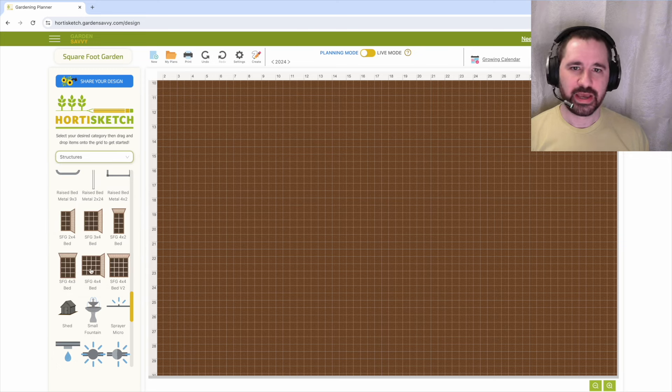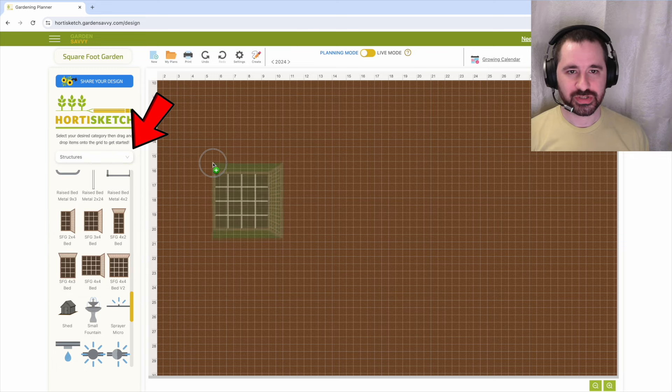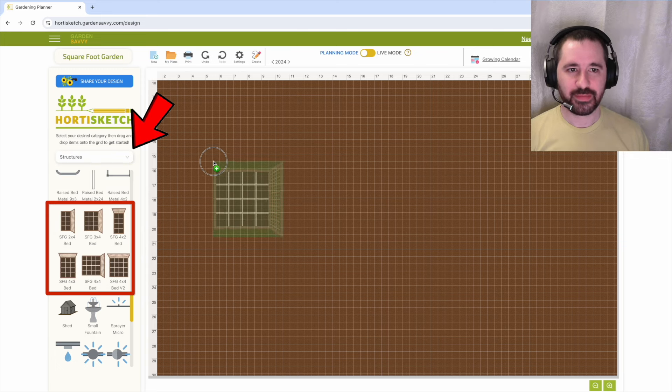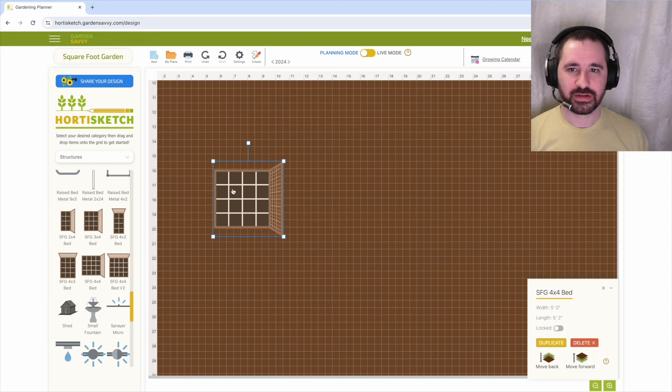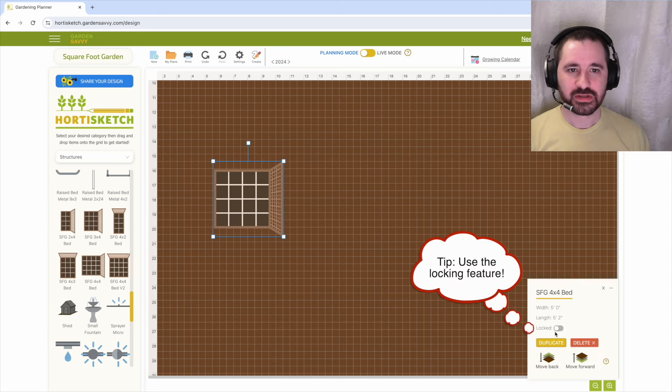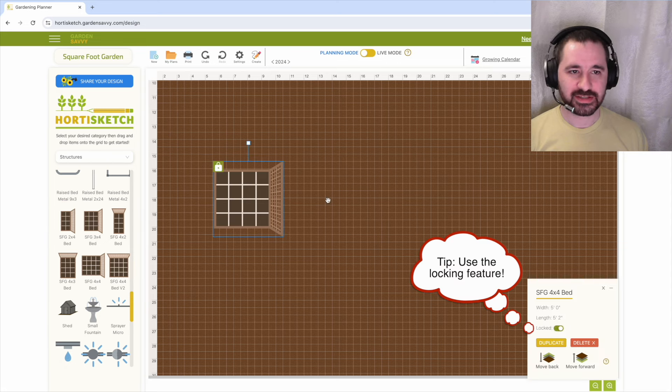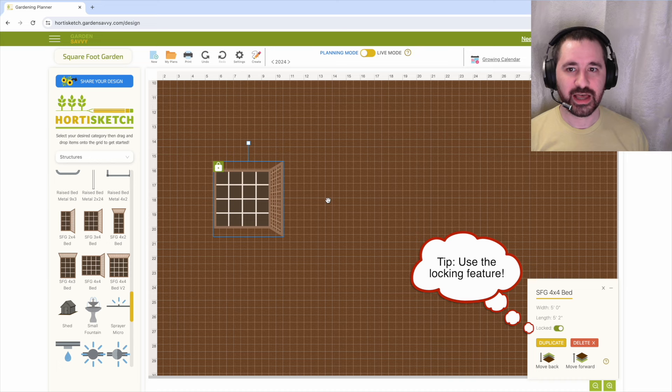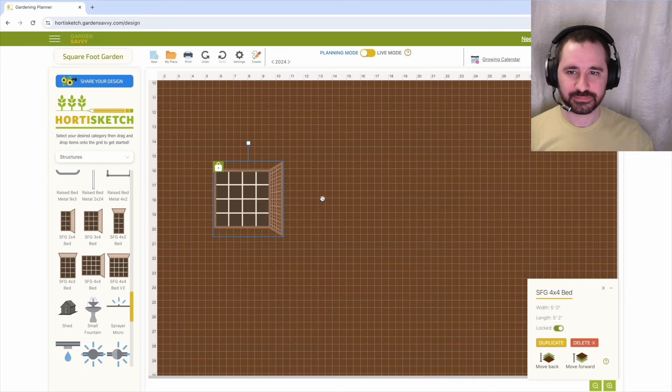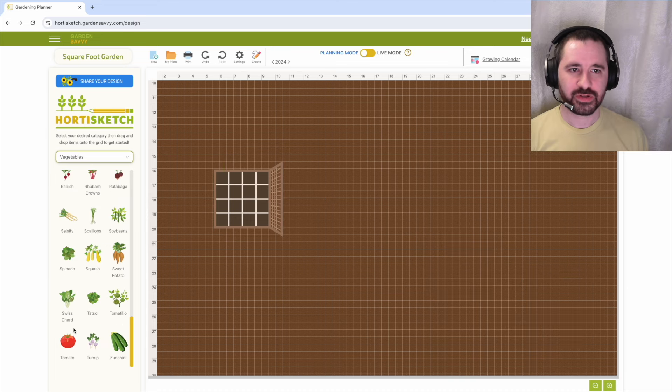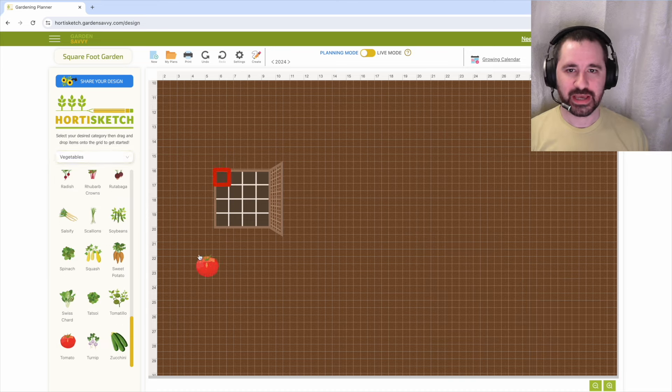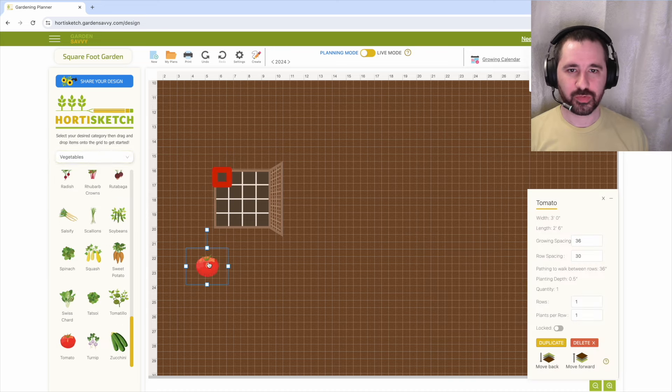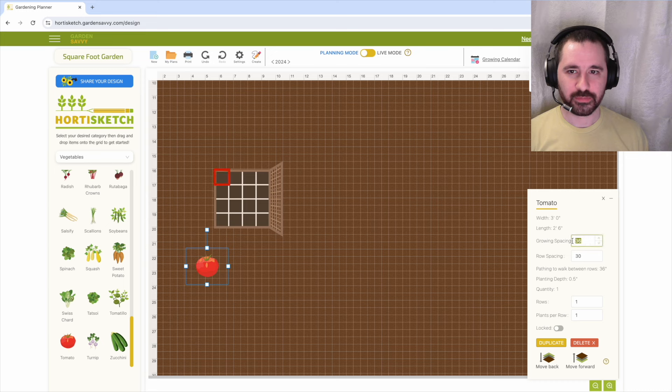Next, we will access the structures tab from the drop down menu and locate the premade square foot gardening raised beds. Select the bed you have built or plan to build and lock it in place. Every square foot gardening raised bed already has a square foot grid spaced one square foot apart.